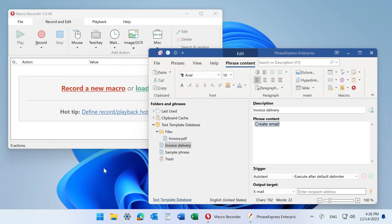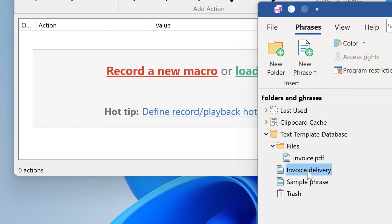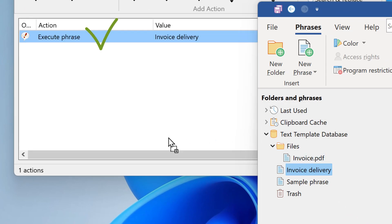PhraseExpress and MacroRecorder, our automation solution, is a great team. And we improved the seamless experience. You can now trigger phrases directly out of MacroRecorder. To do that, simply drag and drop phrases from PhraseExpress into MacroRecorder. And the phrase will be executed by MacroRecorder on macro playback.